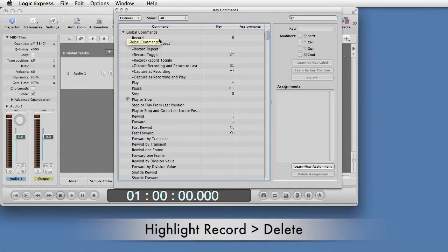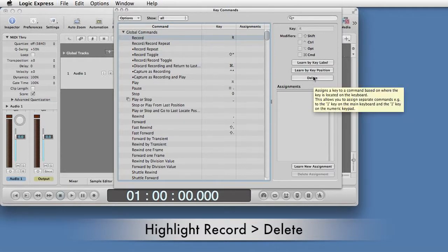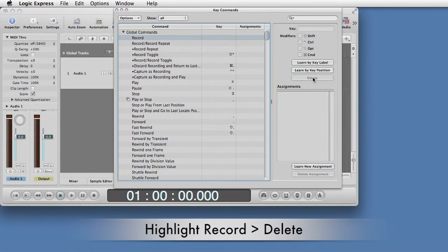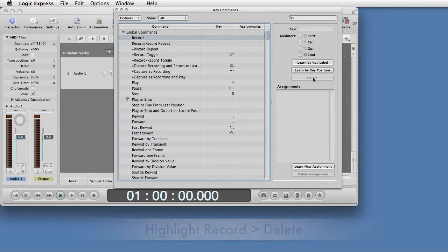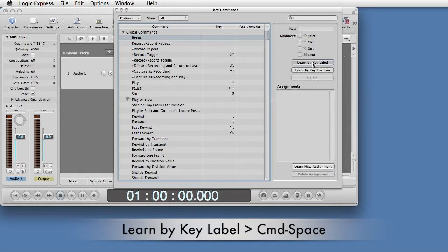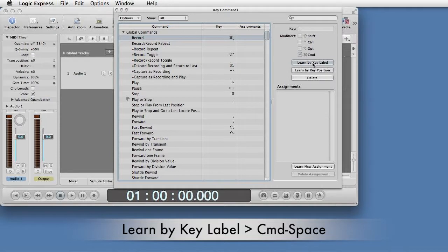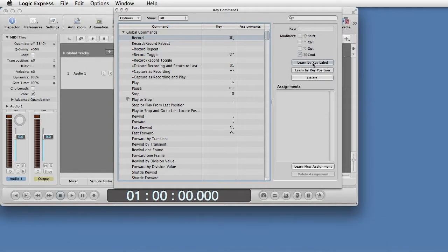Click Record to highlight it, then click Delete. Then select Learn by Key Label. On your keyboard, enter a new key command for Record. Command Space if your system will allow it. If not, try Option Space or Control Space. Close the Key Commands window.